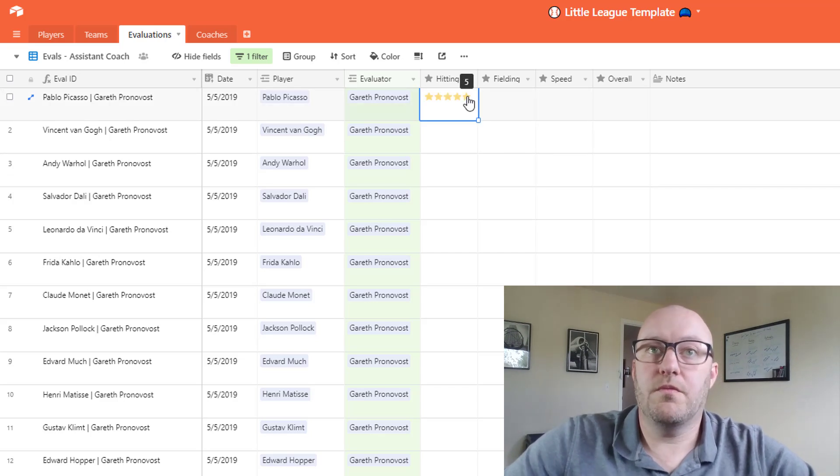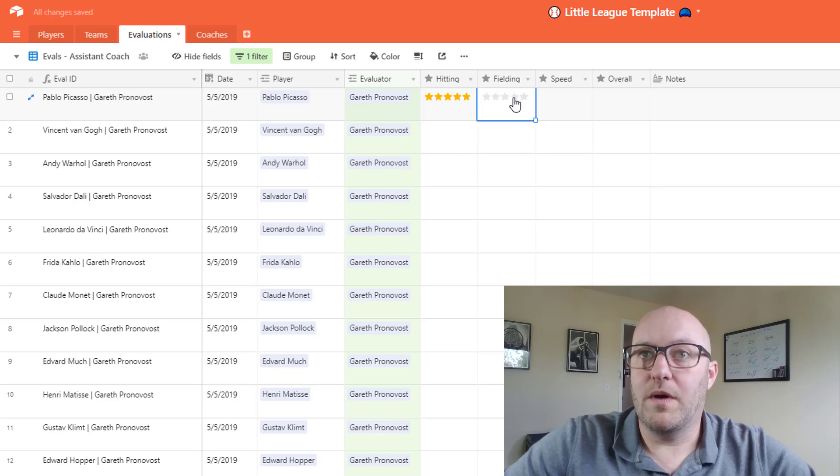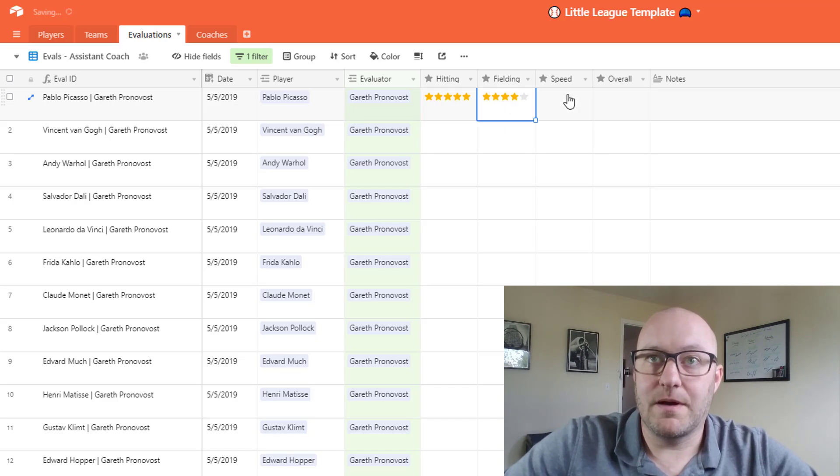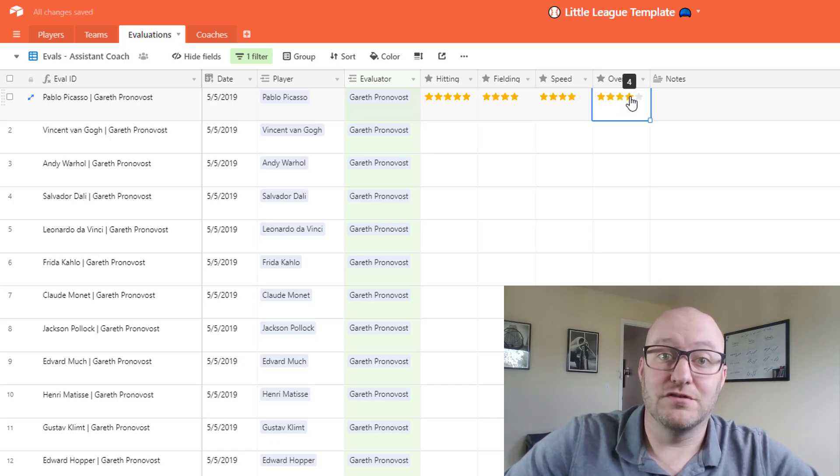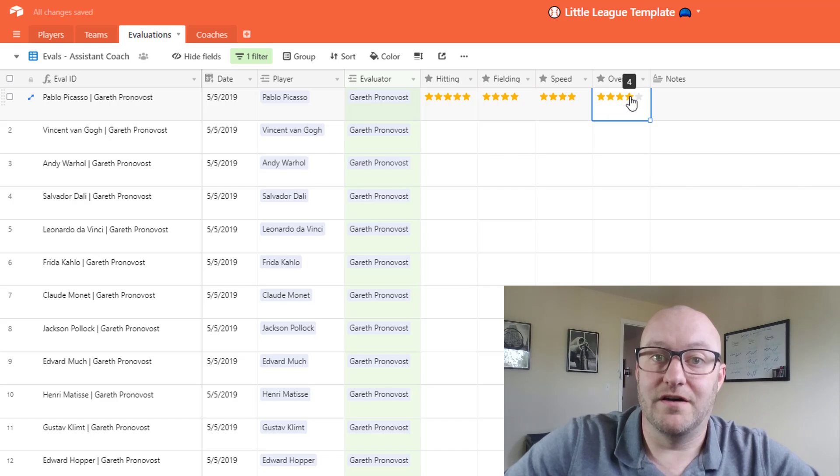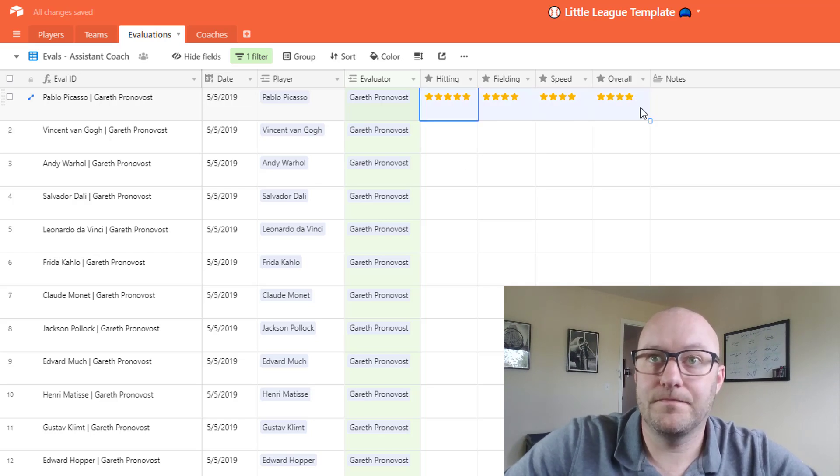So without wasting a ton of time I'm going to go ahead and speed up the camera and fill this out for a bunch of the different players.